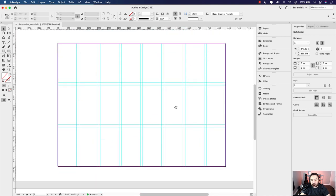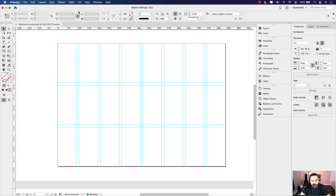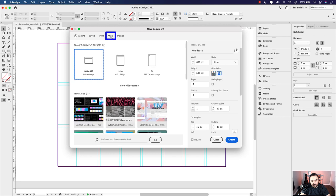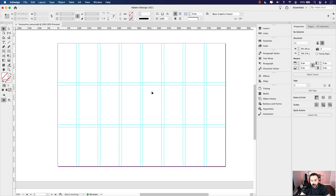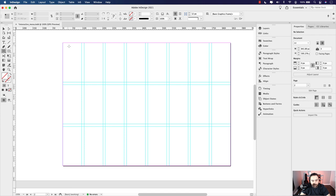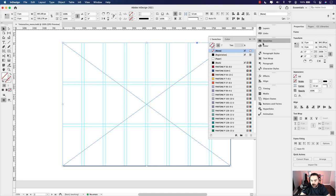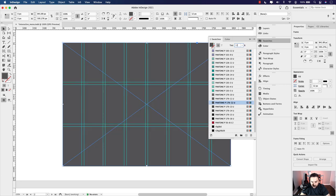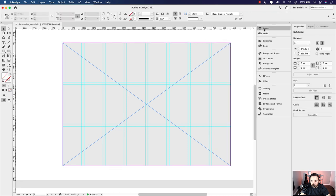I'm working on an A4 size page document set up with web specifications. To do that, go to File > New Document, click on the Web tab, and select A4. You can alter the columns and margins if you want. For this project, I've set the margins to zero. I'll grab the rectangle frame tool and cover the entire page, change the color to a Pantone gray, and set the tint to 12.